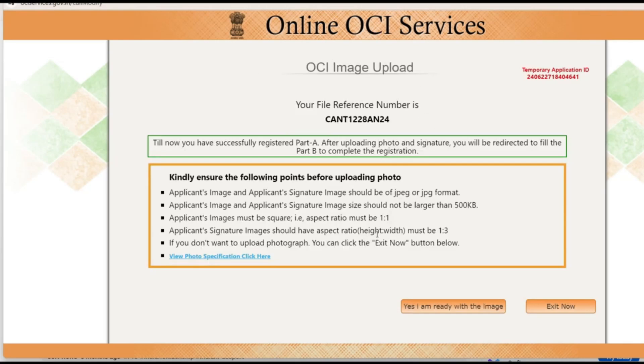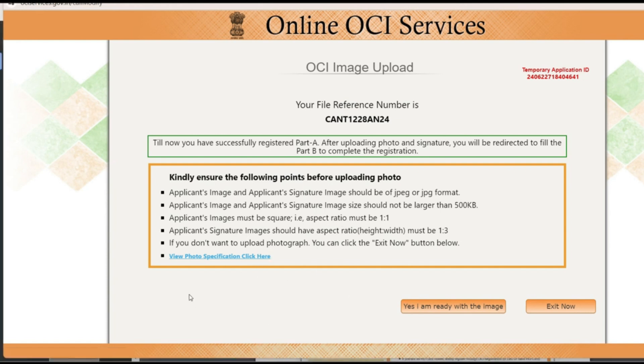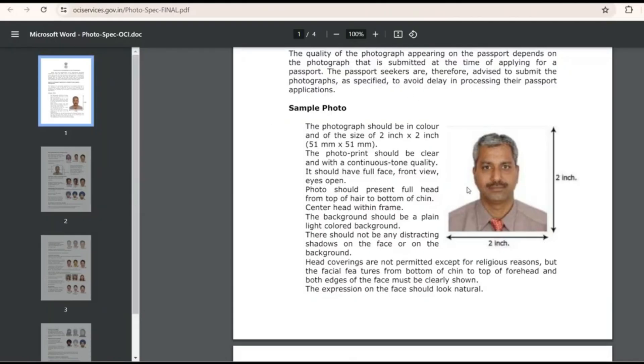This is the upload section for the signature and photo. You can go through the uploading photo specification. I'll show you a simple way to make sure that it matches with the requirement. For the photo specification, click here and this is the sample photo they have given.